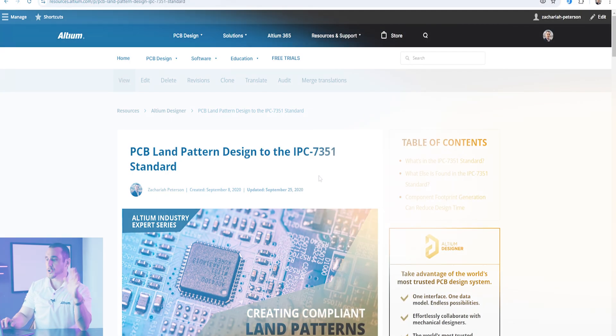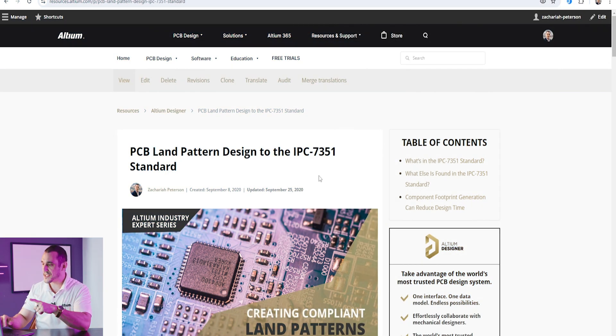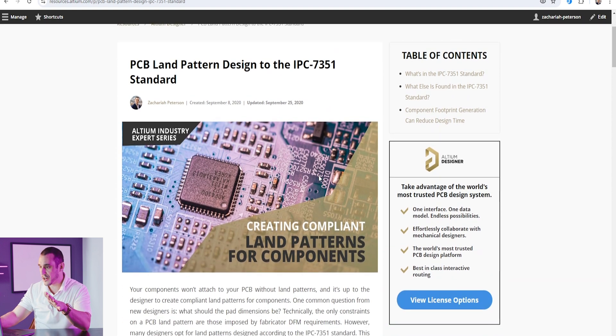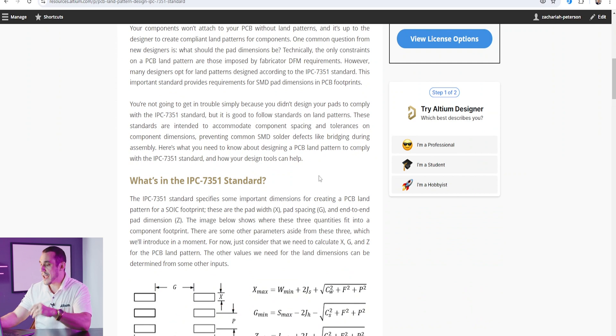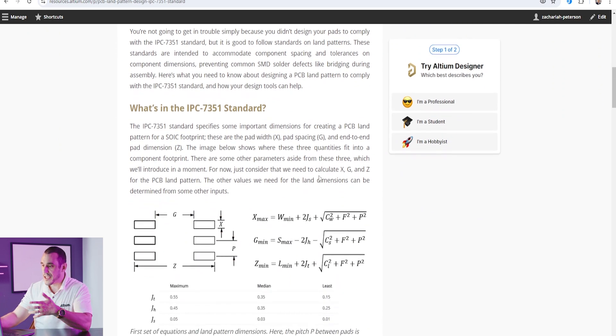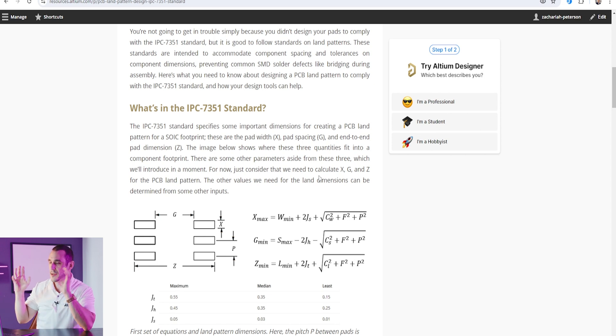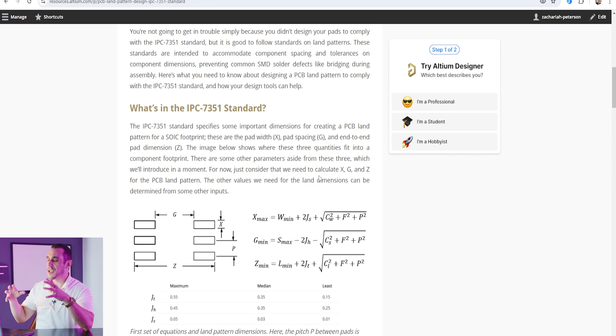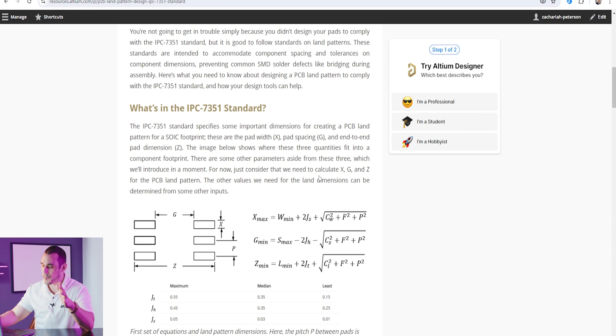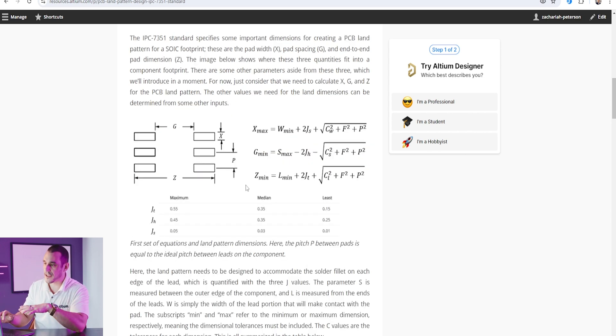Let's take a look at some of the standard pad size allowances under the IPC 7351 standard, how they relate to ball diameter, and how those relate to IPC density levels. To answer these questions we first have to look at what the IPC 7351 standard is. Here on the Altium blog I have an article about the IPC 7351 standard and how to design SMD component footprints. This article shows formulas you can use to calculate the size of copper pads on your PCB to accommodate different component types.